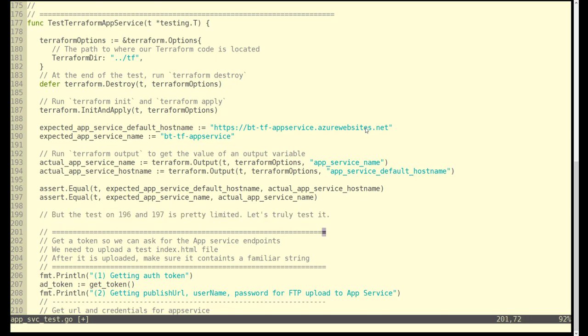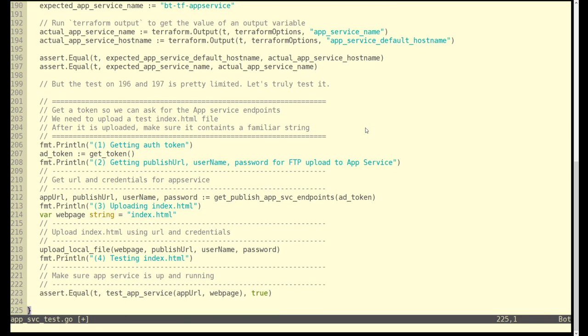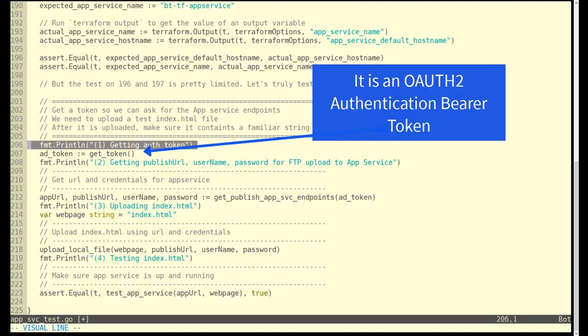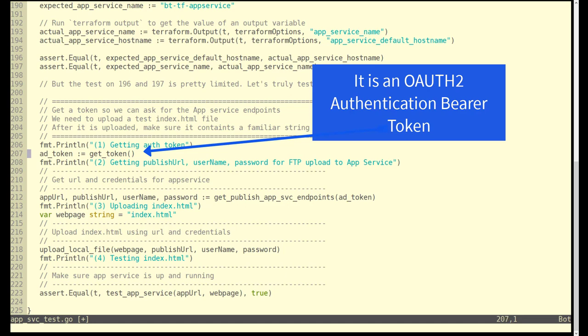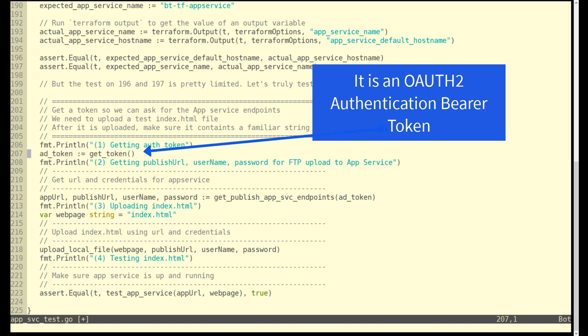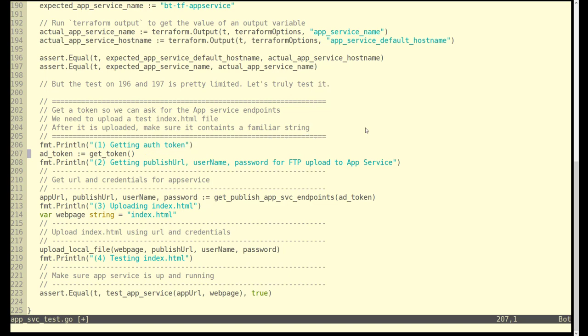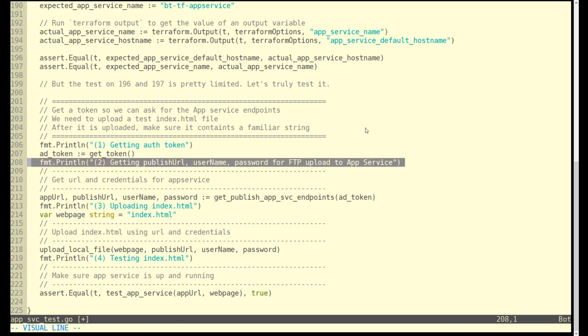What we really want to do is a more robust test of the service. We want to upload a web page and test that web page. The main logic happens here for the integration test starting on line 207 where we get that access token. We saw that code earlier. That's the OAuth2 authentication bearer token we'll use throughout.